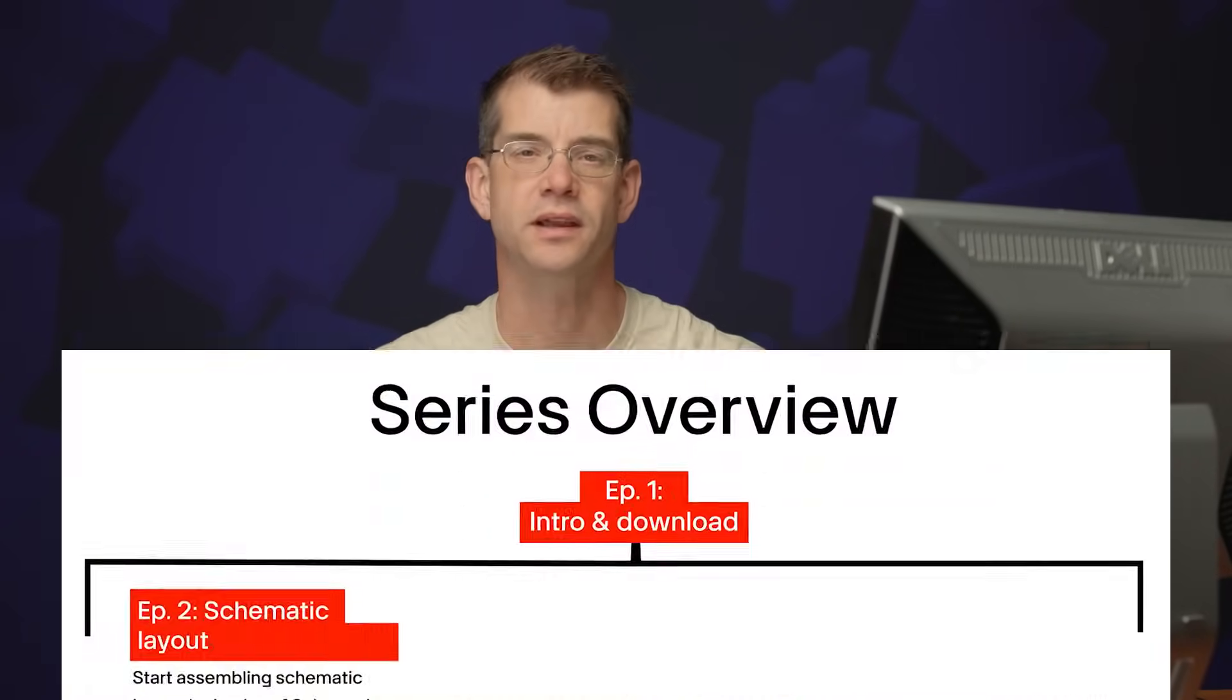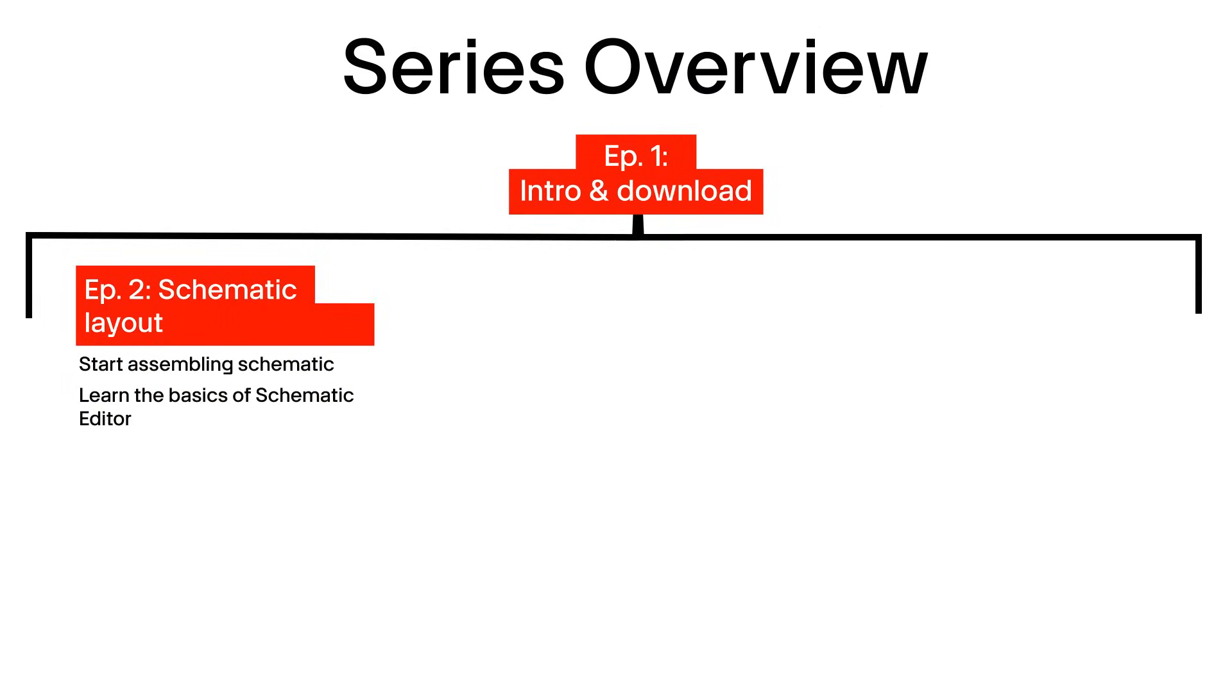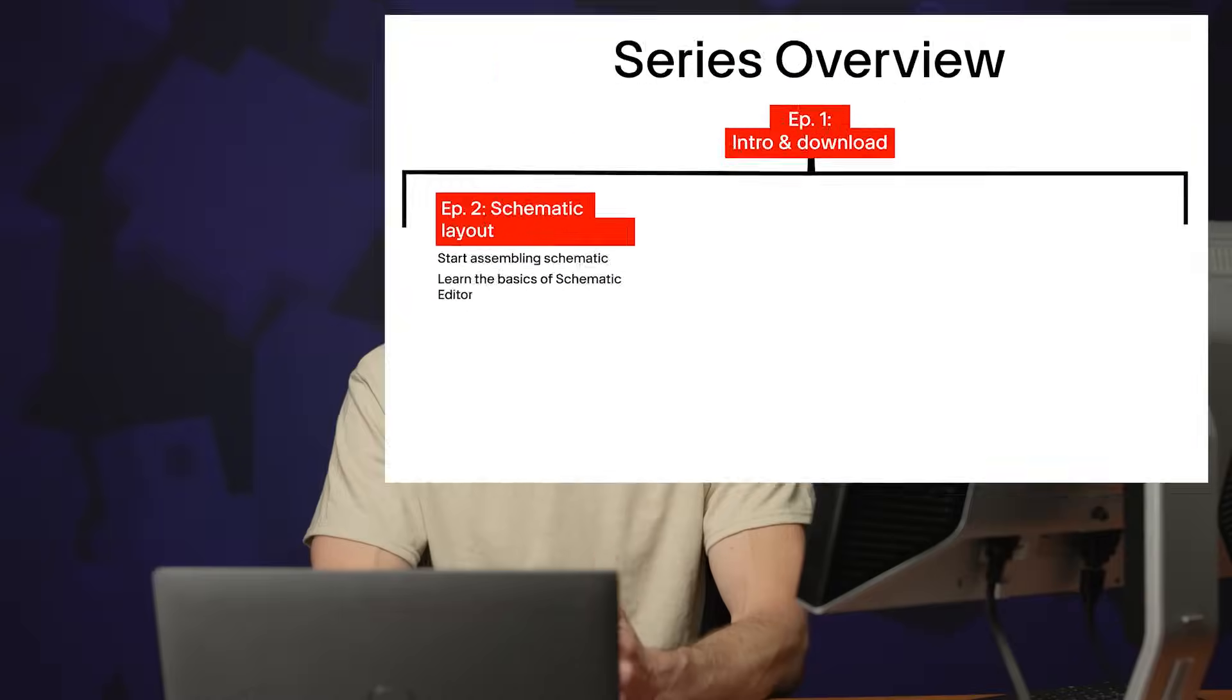Welcome to Episode 3, Getting Started with KeyCAD, Version 9. In the last episode, we started our schematic, and in this episode, we'll be creating a symbol.